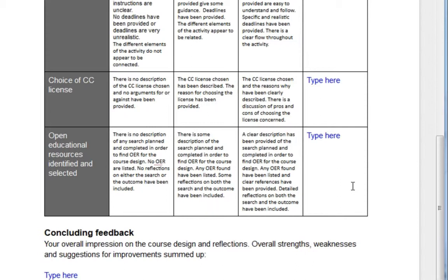For the satisfactory performance, it says there is some description of the search planned and completed in order to find OER for the course design, any OER found have been listed, and some reflections on both the search and the outcome have been included. For the excellent performance, a clear description has been provided of the search planned and completed in order to find OER for the course design, any OER found have been listed and clear references have been provided, and detailed reflections on both the search and the outcome have been included. Now I know the criteria and the performance levels.